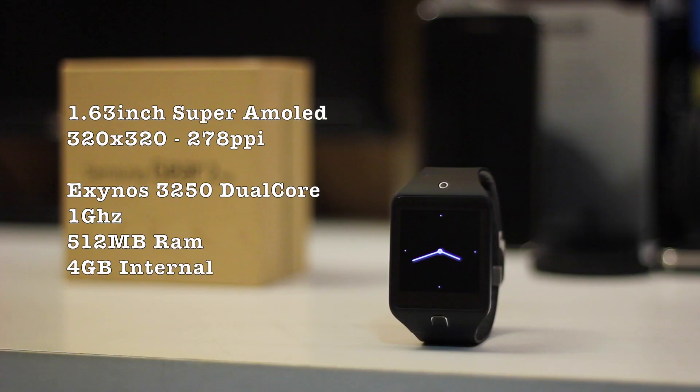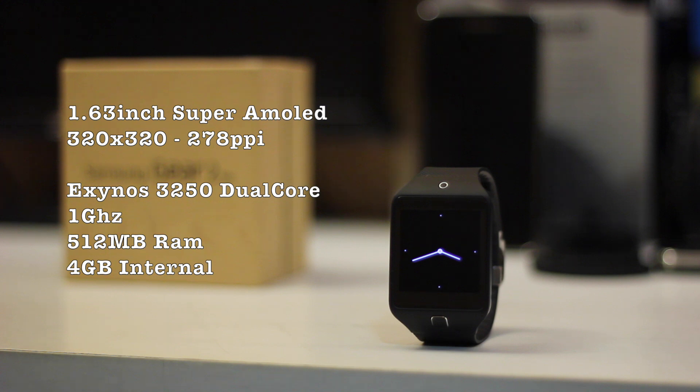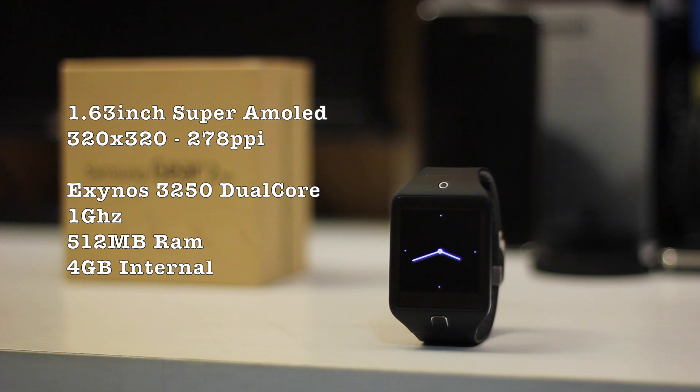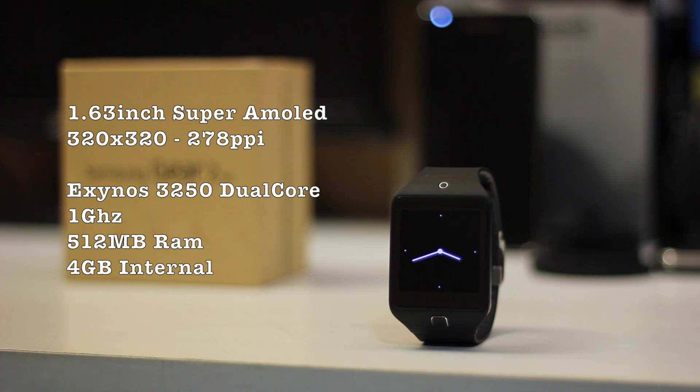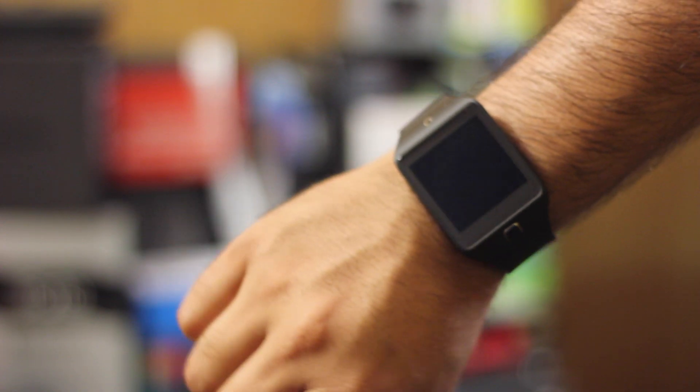As far as the display goes, the watch has a 1.63 inch Super AMOLED touchscreen, which has a pixel per inch density of 278. On the specs side of things, this watch is running Samsung's Exynos 3250 dual core chipset, which is clocked in at 1.0 GHz. It has 512 MB of RAM and 4 GB of internal storage.